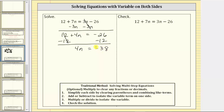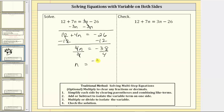Once again, this equation is equivalent to the original equation because we always performed the same operation on both sides. Moving to step three, we multiply or divide to isolate the variable. Because four n means four times n, to undo this multiplication and solve for n, we divide both sides by four. Four divided by four simplifies to one, and one times n is n, so n equals negative 38 fourths. This equivalent equation gives us our solution.